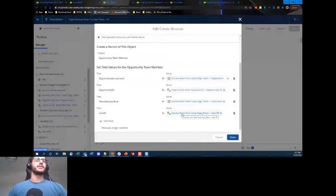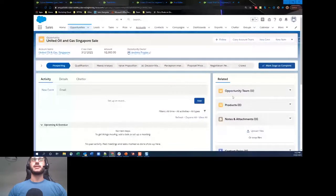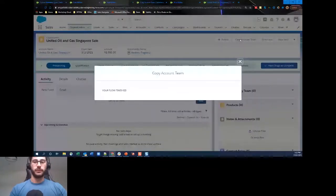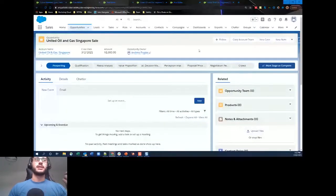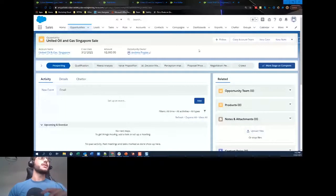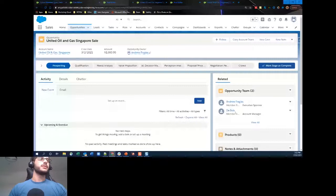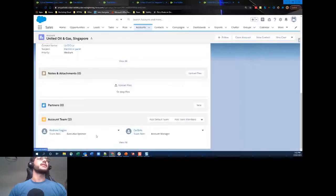Viewing it in action: the opportunity team is empty, I click 'Copy Account Team'. Because this is a screen flow it shows 'Your flow finished' — I haven't added any screens so it shows that default message. Salesforce doesn't refresh the page by default, so I refresh manually. There we go — we've copied the opportunity teams from the account. The account teams had two records — Andrew Fragis as Executive Sponsor and Account Manager — and both are now on the opportunity team.